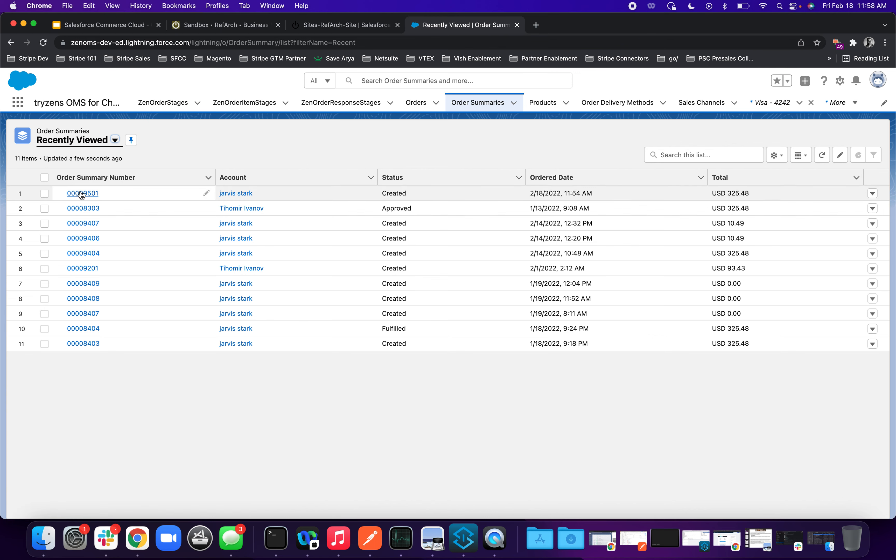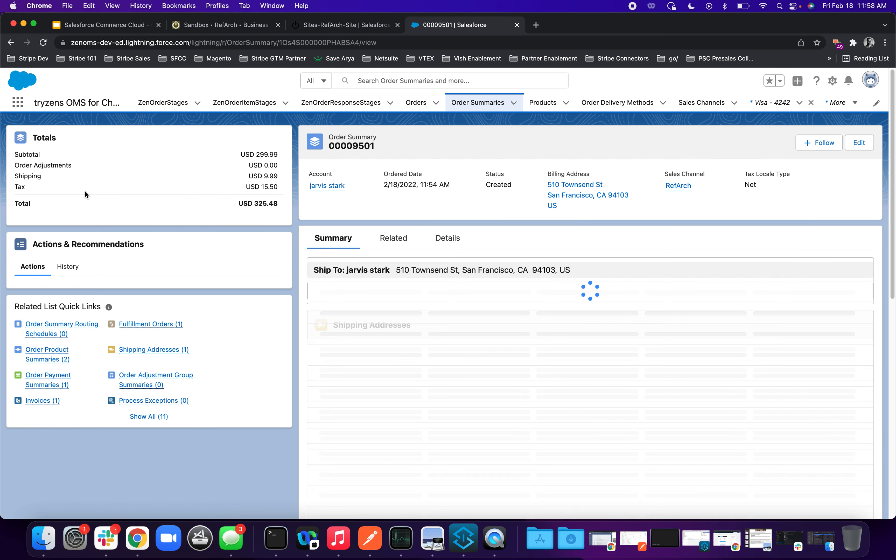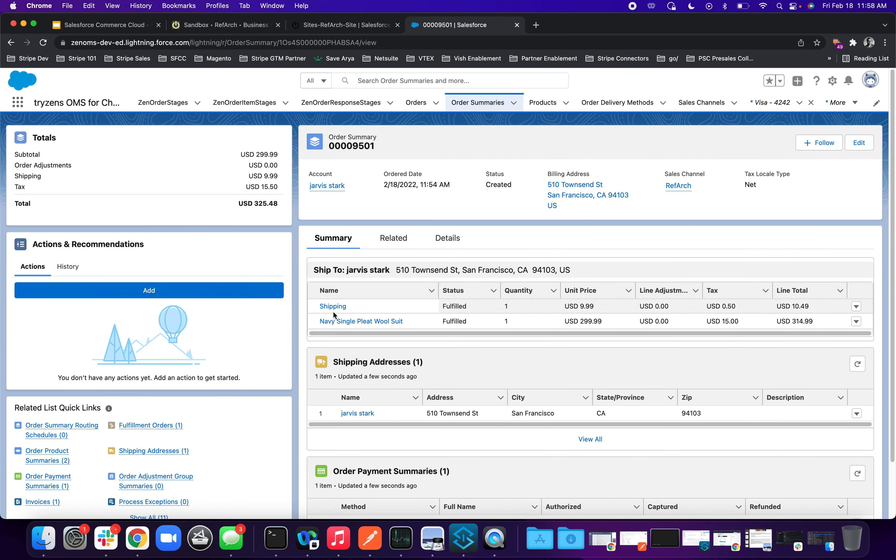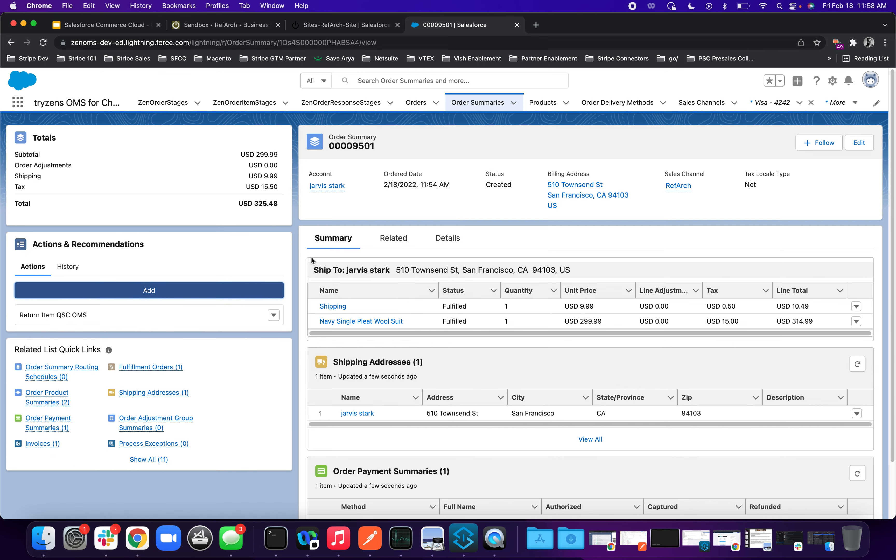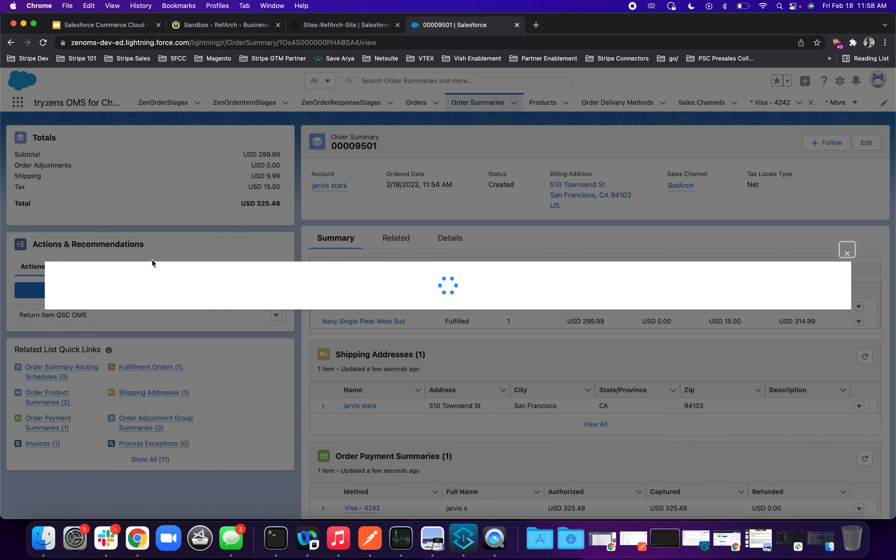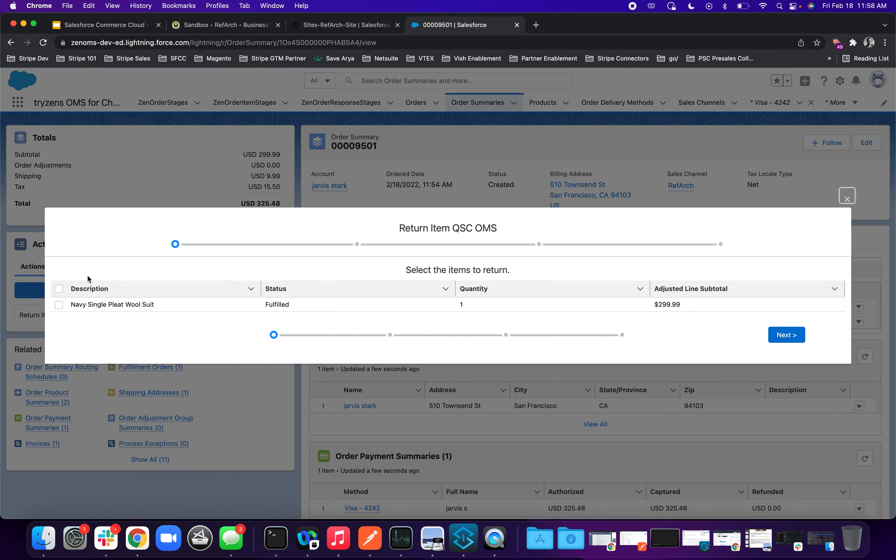So now, as a merchant, you'll still be in your order summary view. But in for refund, if you go under actions and recommendations, you click add and then you see return item. Now, when you click the return item, it shows the product that was currently present in the current order summary. Hit next.